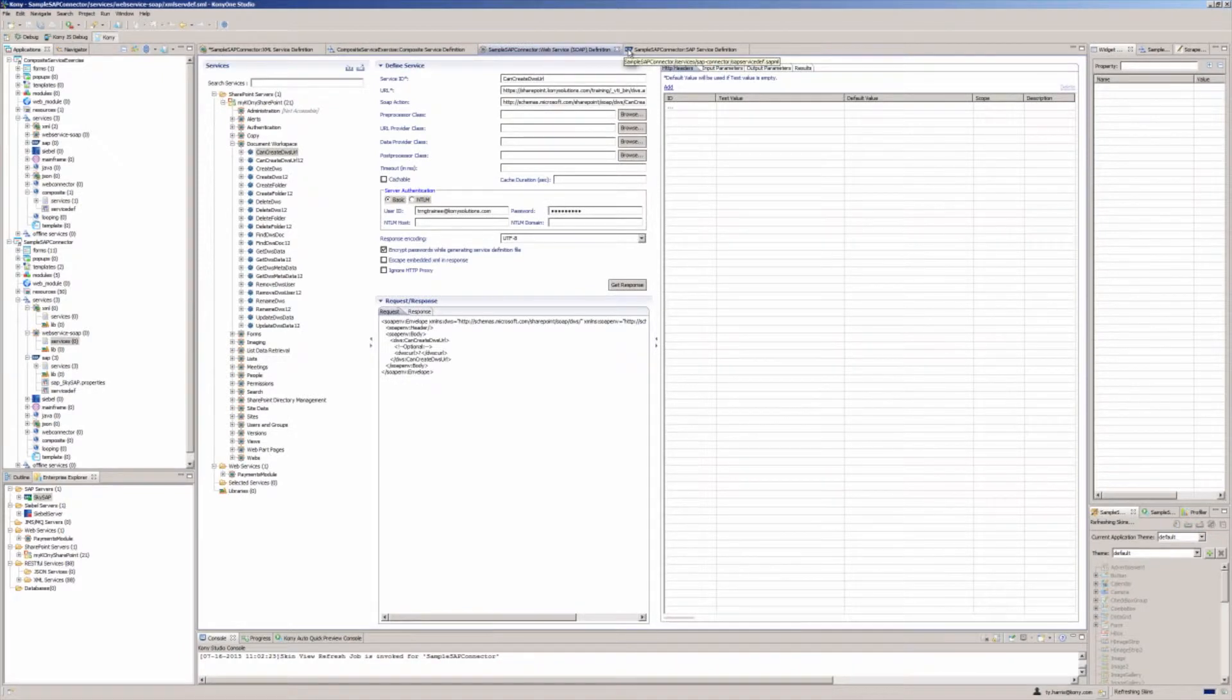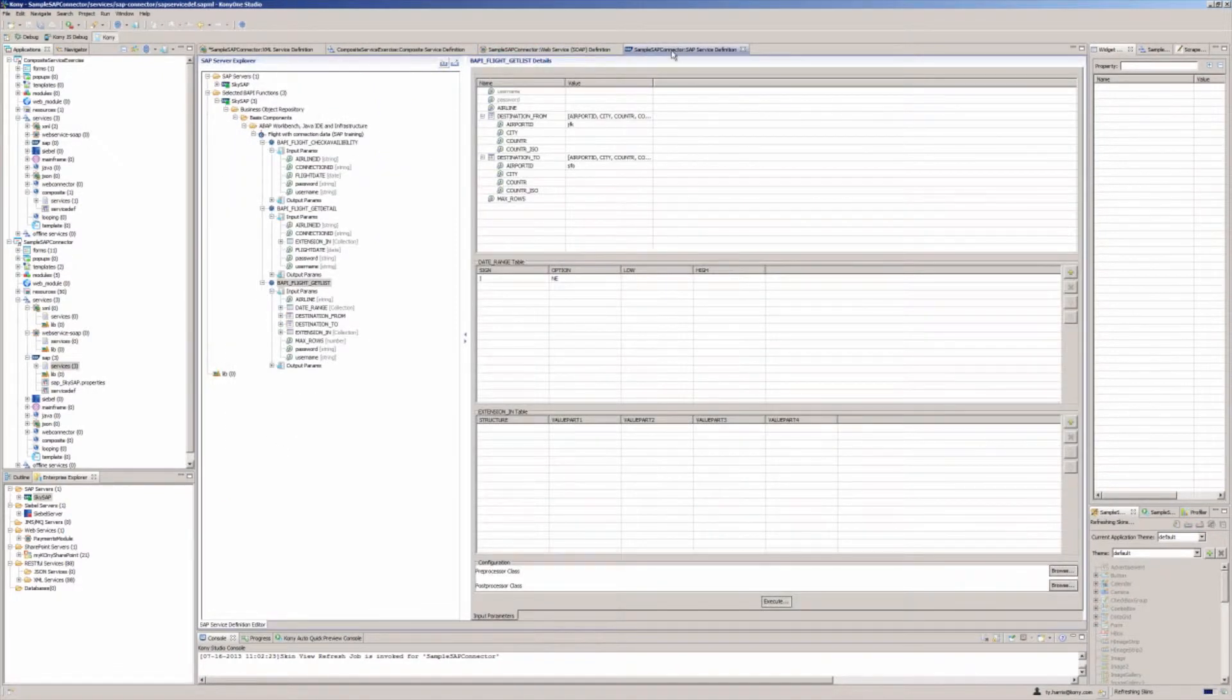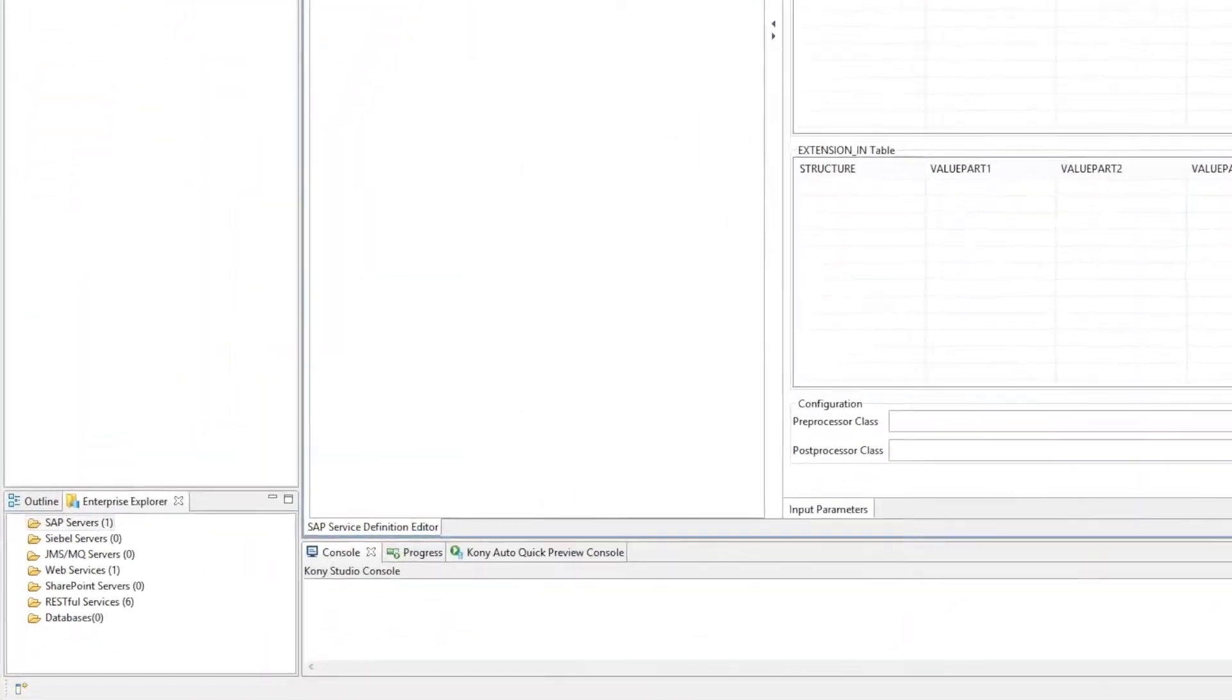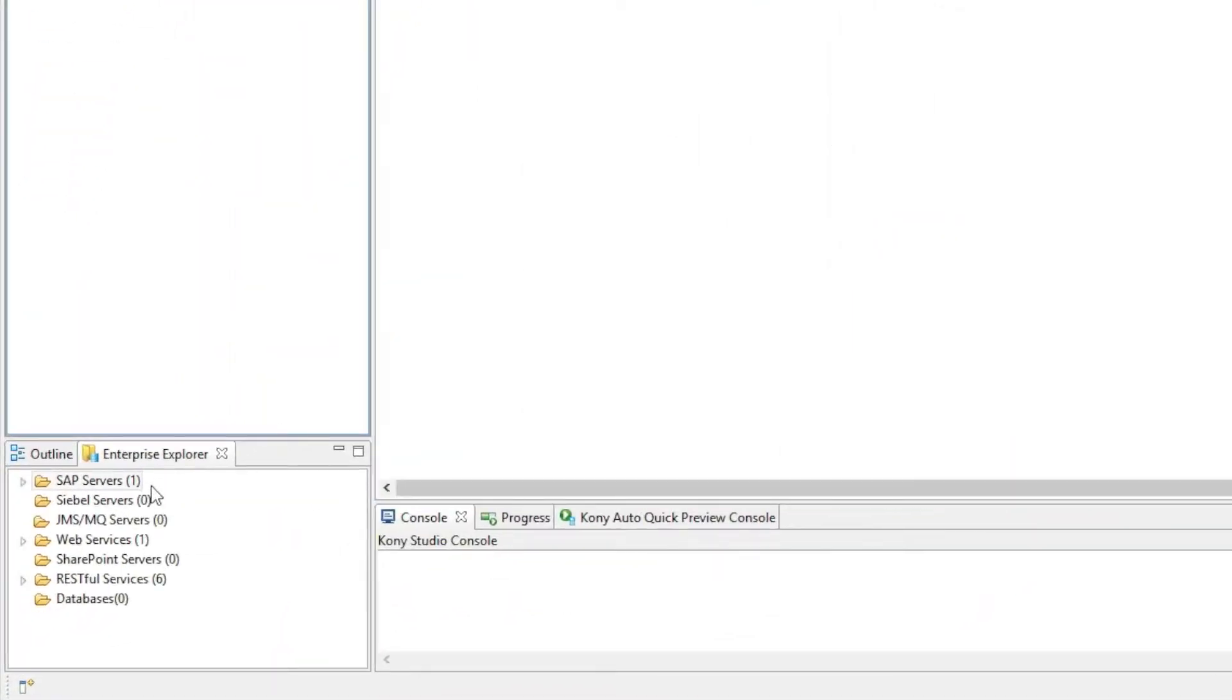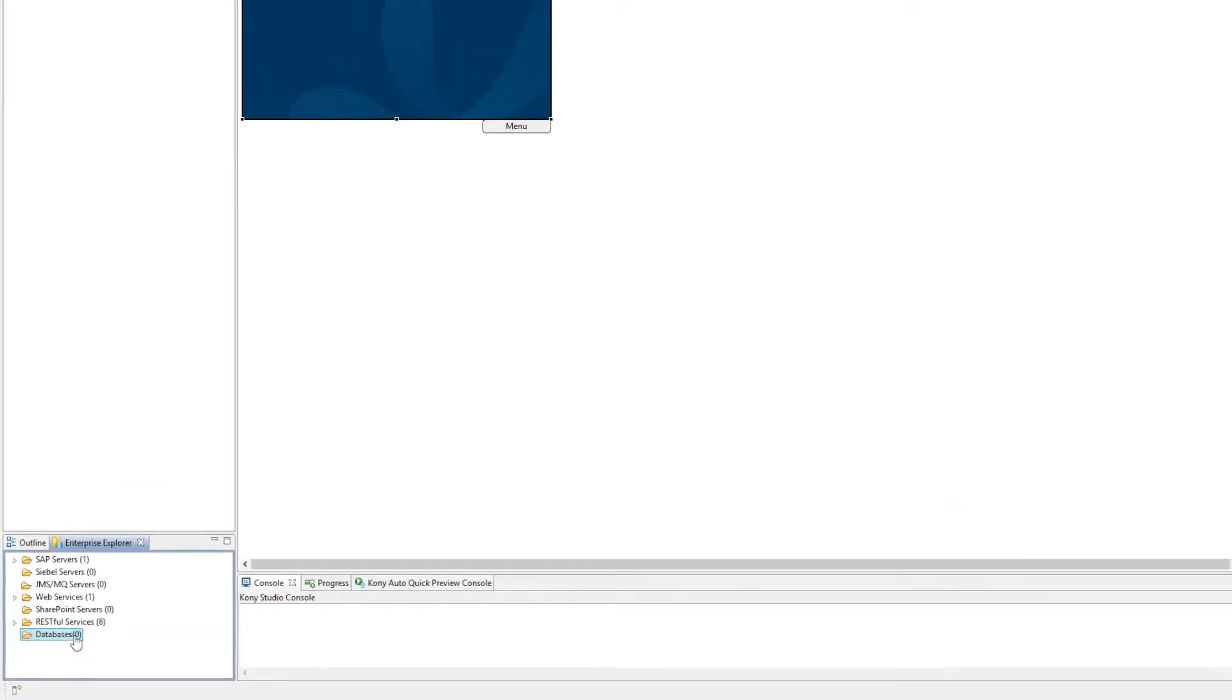With built-in connectors, you can easily mobilize your enterprise back-end systems, including SAP servers, Siebel servers, JMS/MQ services, SharePoint servers, Salesforce, and databases and mainframes.